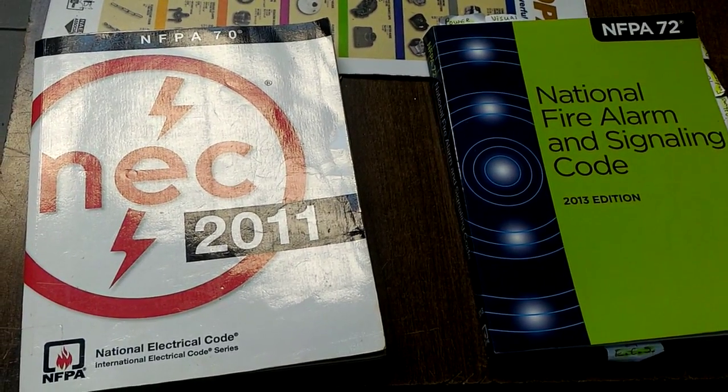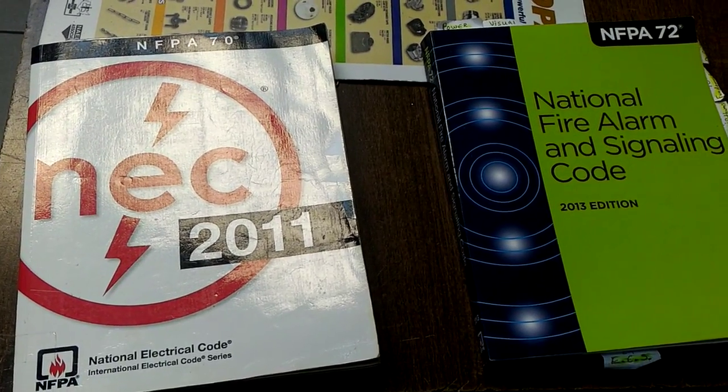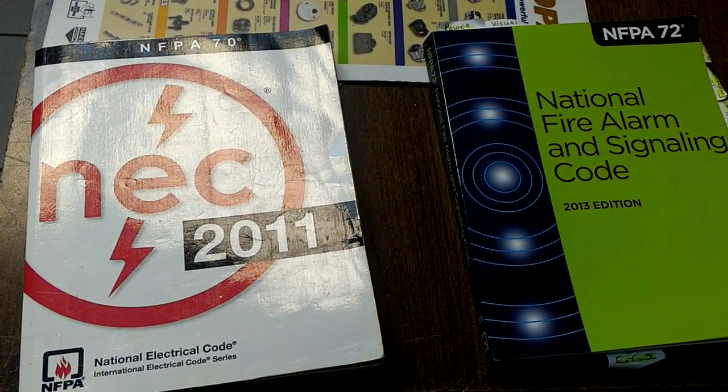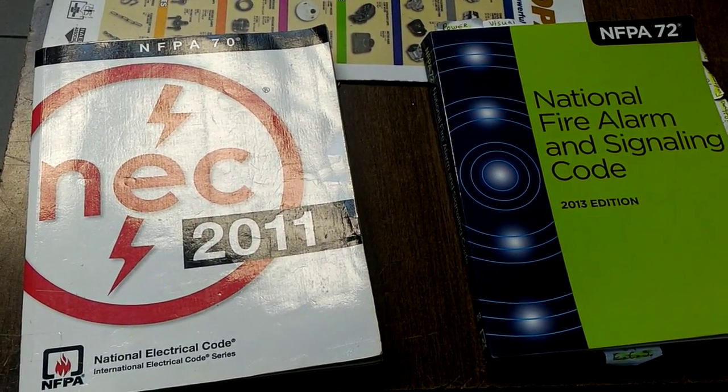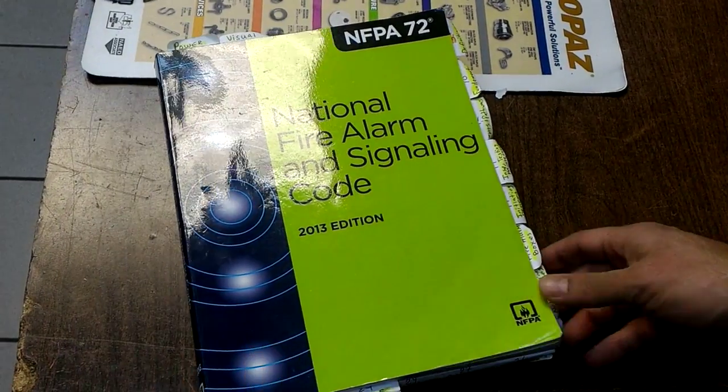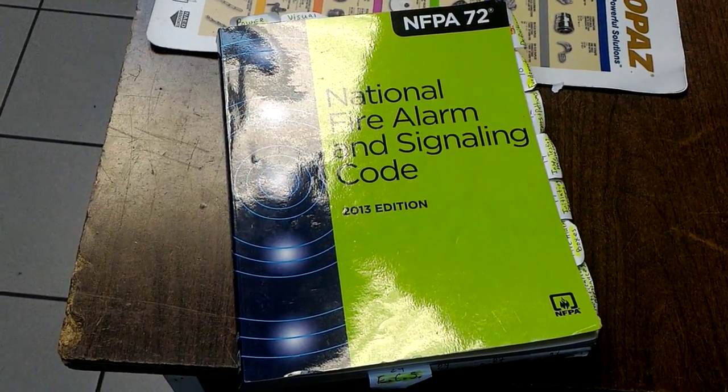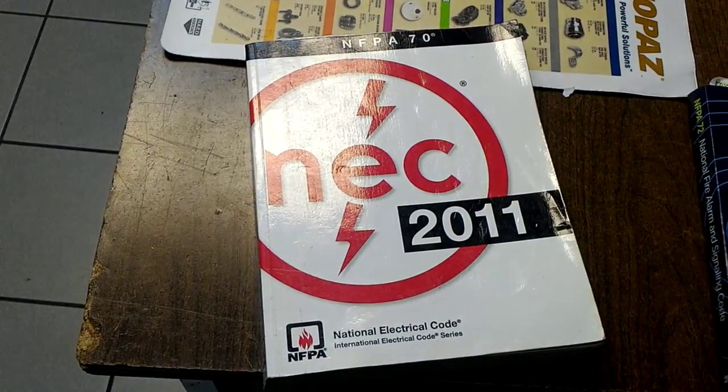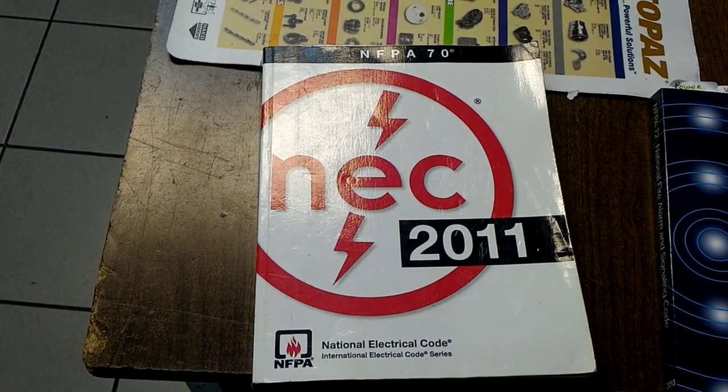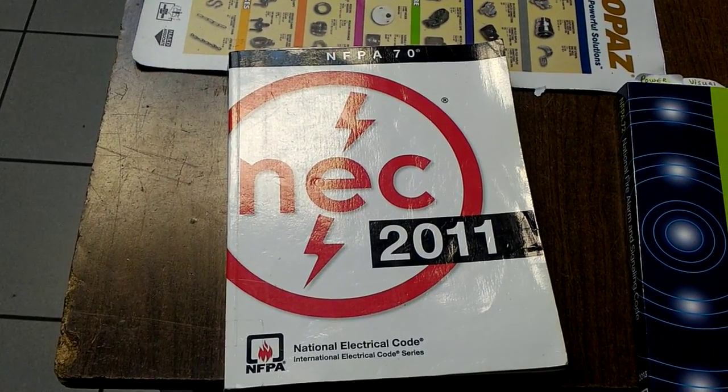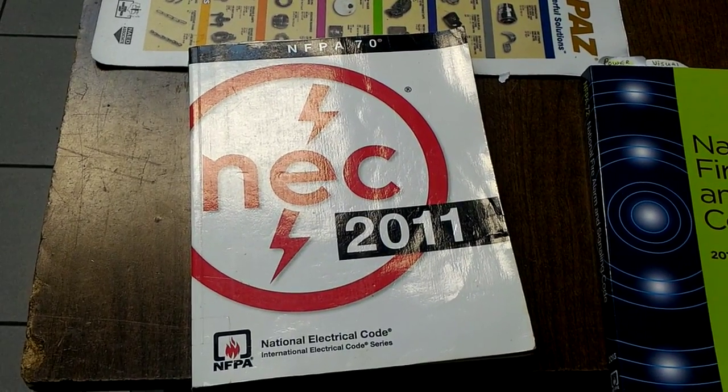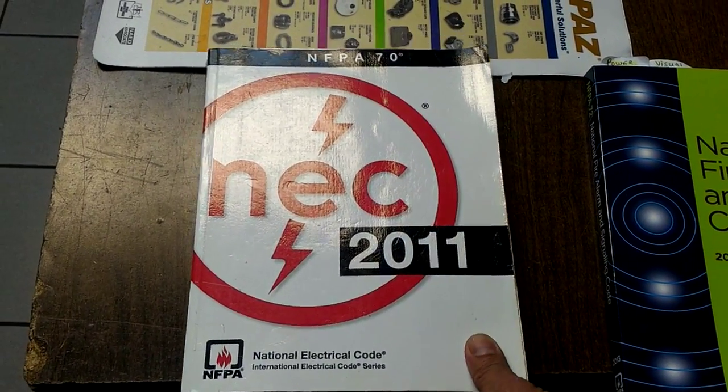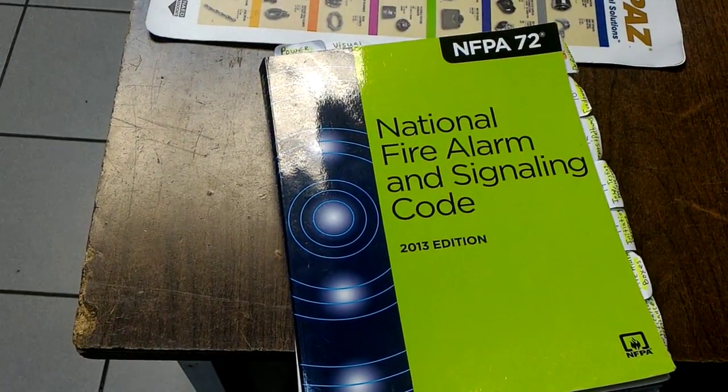The very first thing you want to get your hands on is the 2013 edition of the National Fire Alarm and Signaling Code, that's NFPA 72. The second book you want to get is the National Electrical Code, the 2011 edition is the edition that NICET is examining on at the moment.